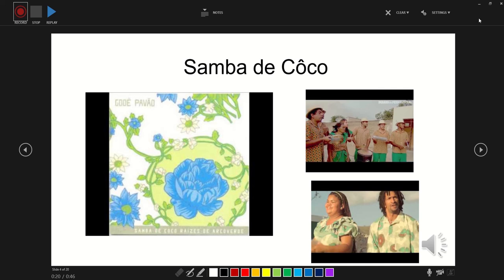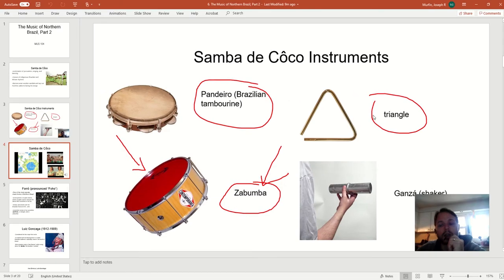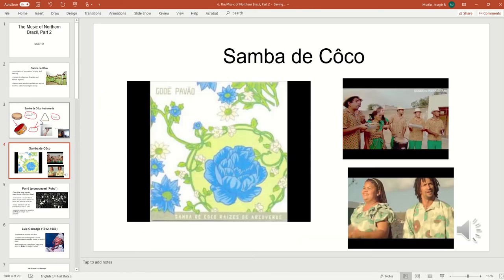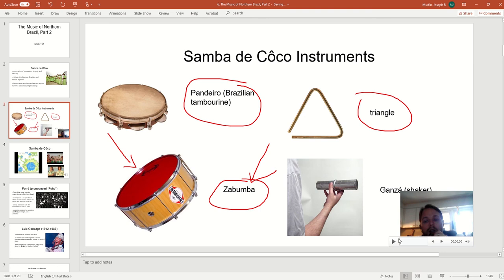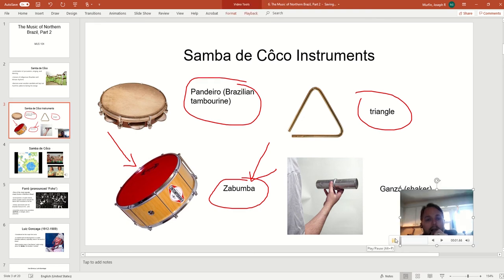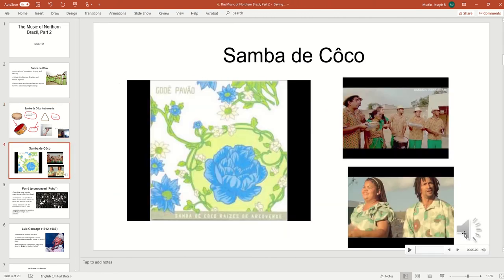Again, I can replay it to preview it. Once you've done everything, you can close this. You'll see how they come out differently — this one had me talking on it, so it has a little video pop-up. And this one just has a little audio icon. And the second slide plays: now we're going to talk about Samba de Gouco, a style of music from the north of Brazil.